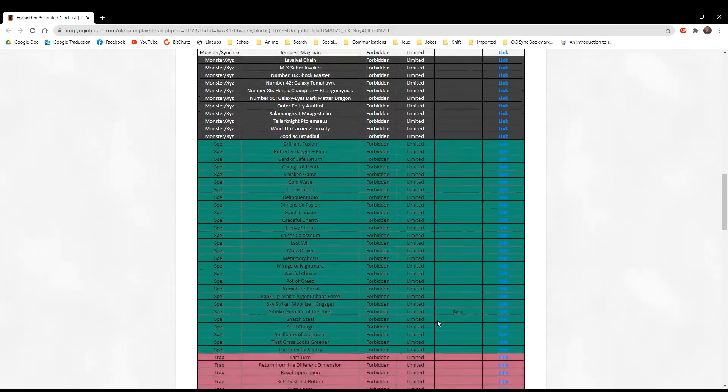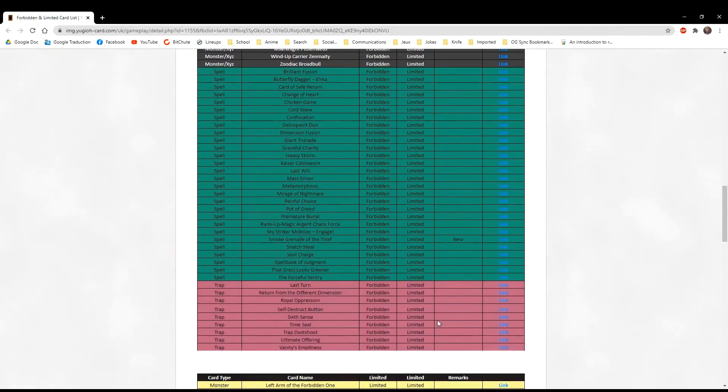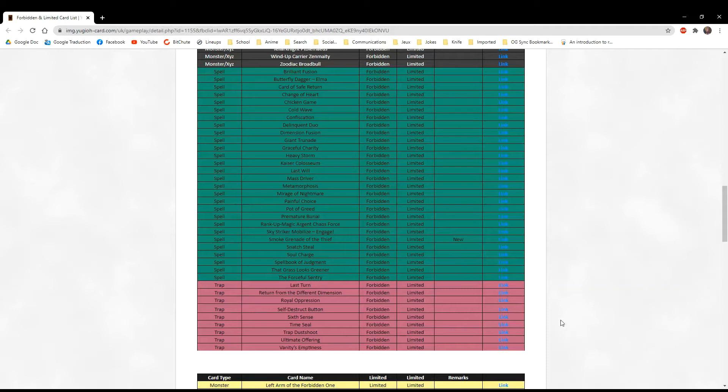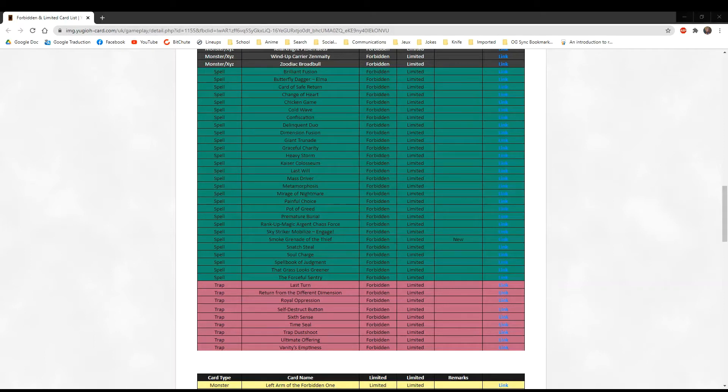That's it for the banned cards. They're not banning Mystic Mine or at least maybe it's going to be limited, but they're not touching VFD as banned either. I wouldn't want VFD or Mystic Mine to be banned, so I'm okay with this overall at this point.